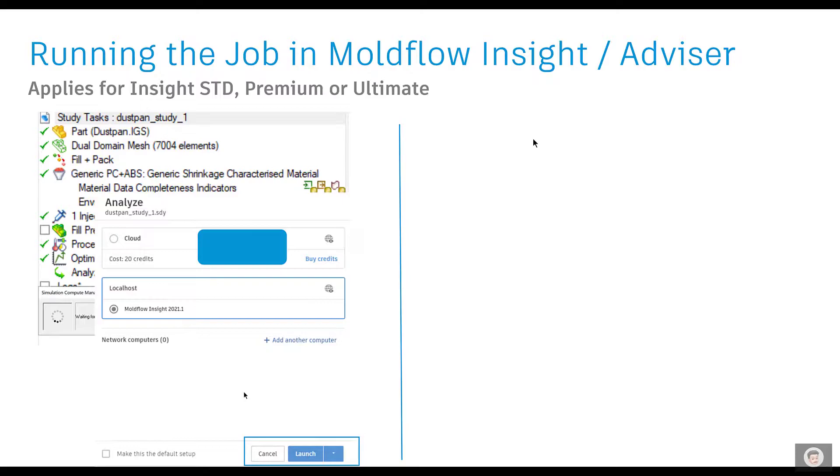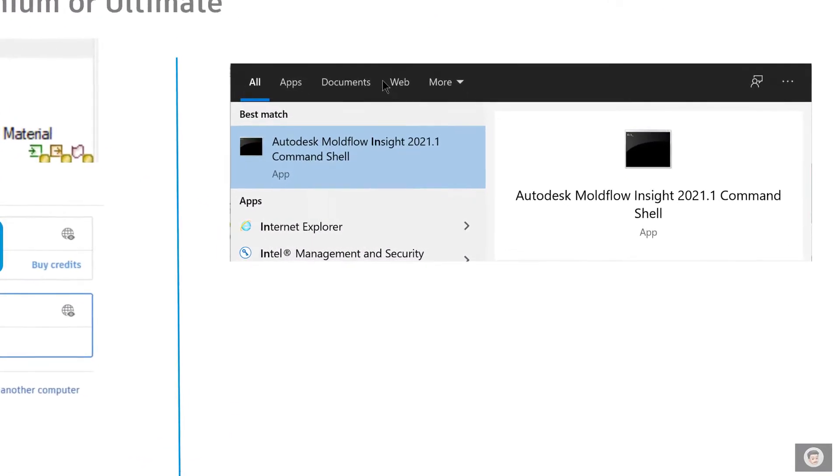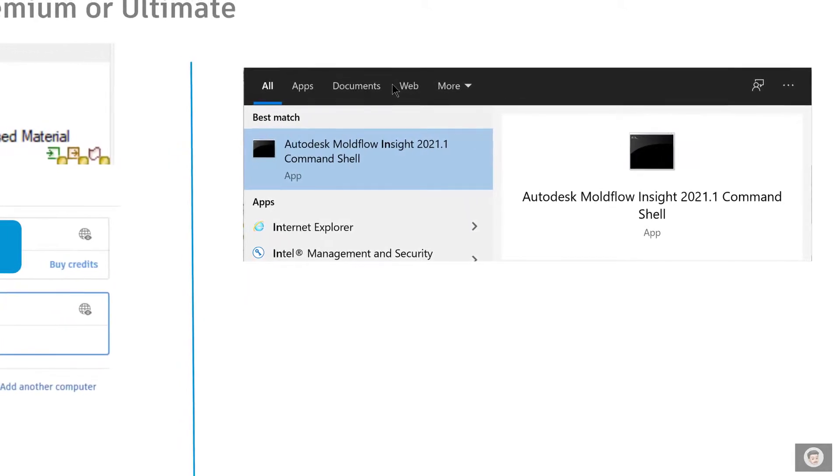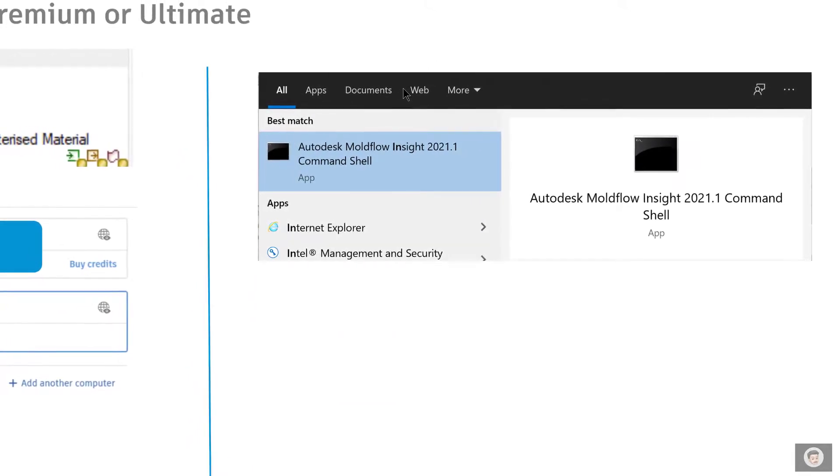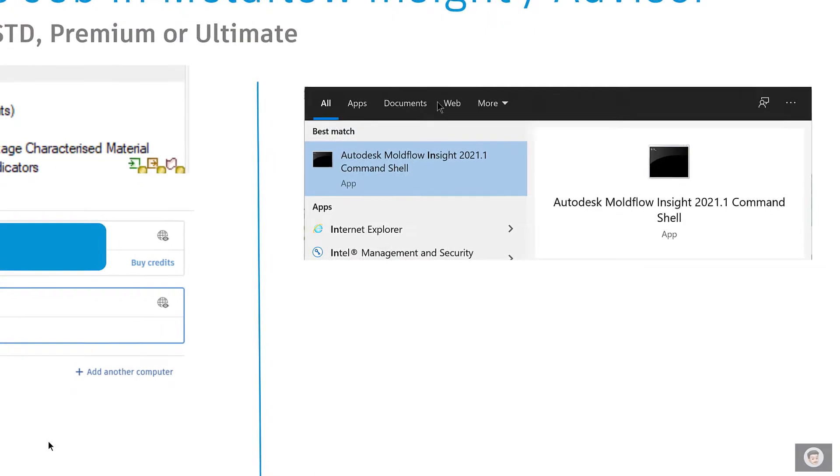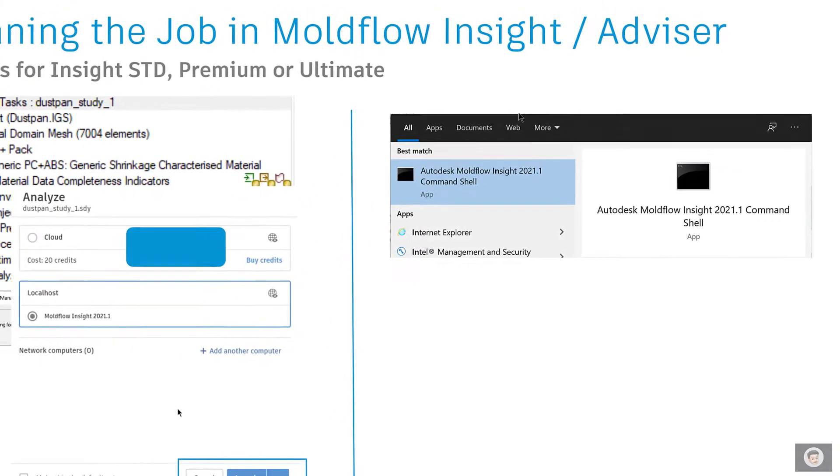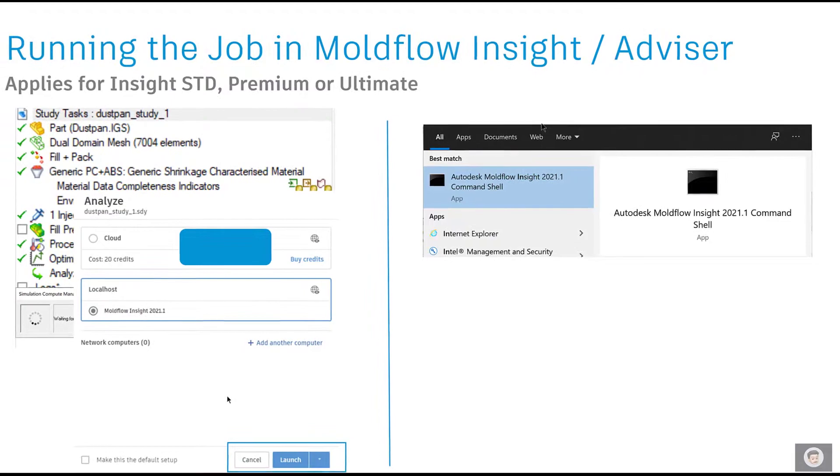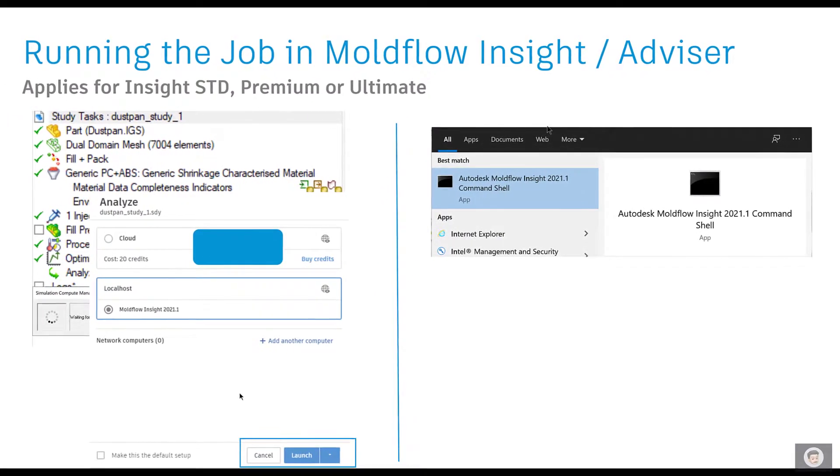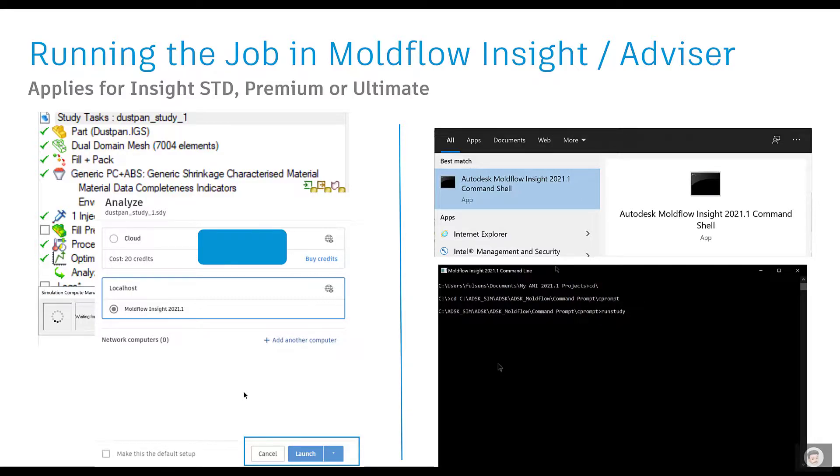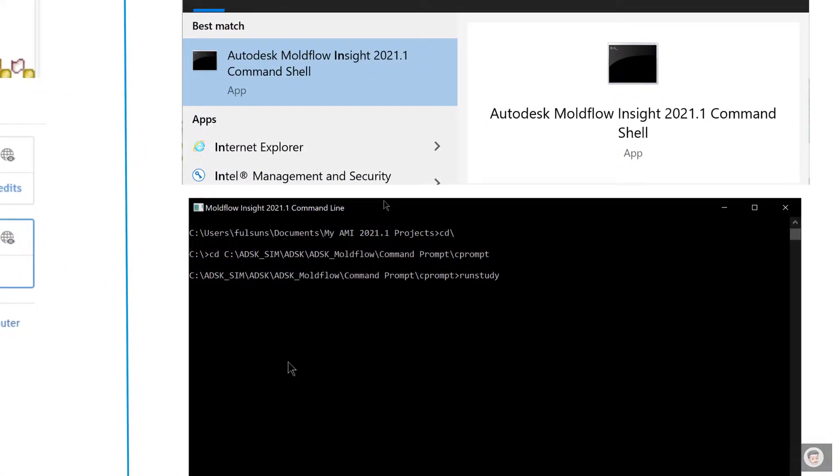Versus the alternative way where we can use Autodesk Moldflow Command Shell to run the analysis. When I say command, it applies to Moldflow Insight solver as well as for the Adviser solver.